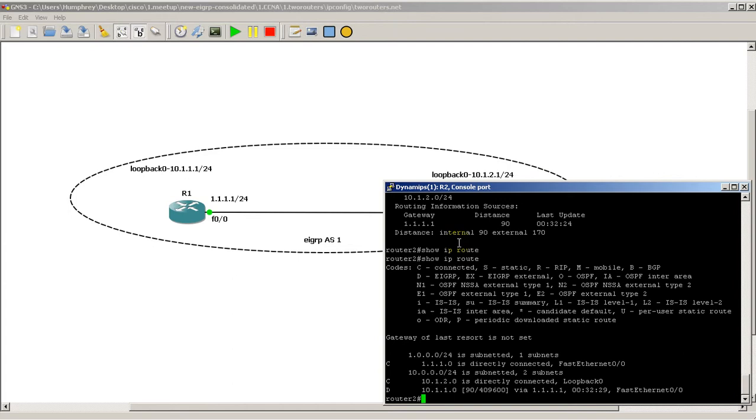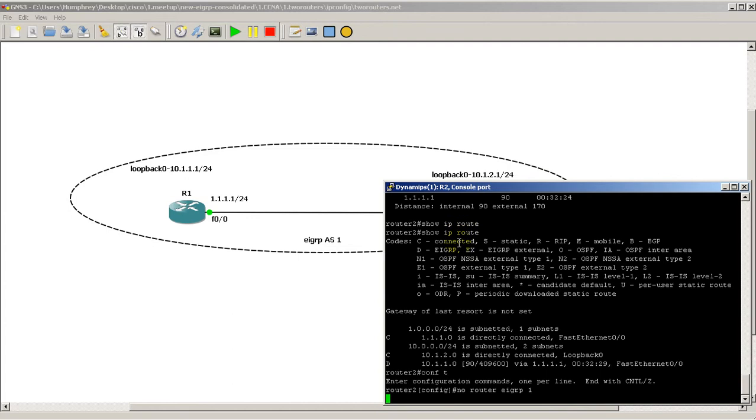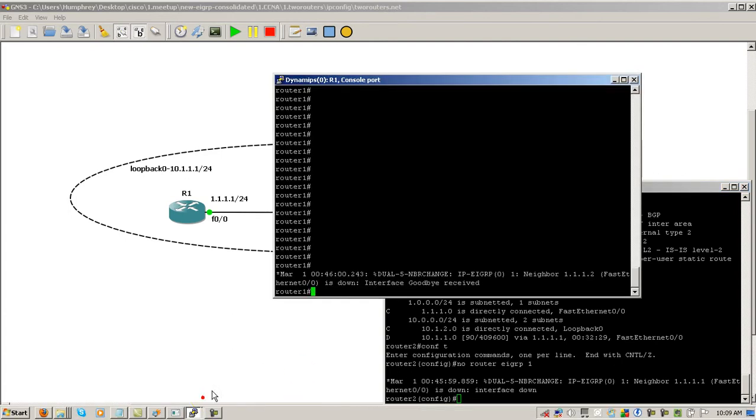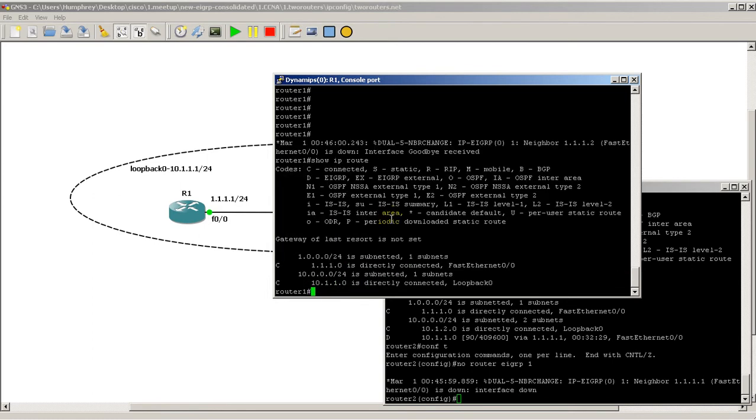We know that everything is in EIGRP Autonomous System 1, so let's say we messed up, and this is something you want to do in your practices, you want to purposely mess things up. Here in GNS3, these are virtual routers anyway, so nothing's going to blow up, you're not going to damage anything. And we're going to do No Router EIGRP 1, so that's going to blow away our EIGRP configuration. You can see our neighbors go down, and we could go on Router 1 and do Show IP Route, and our D route is gone from Router 2.